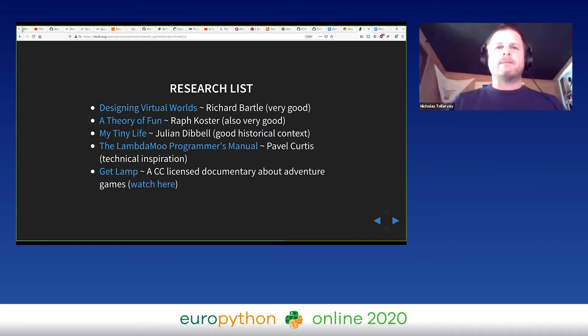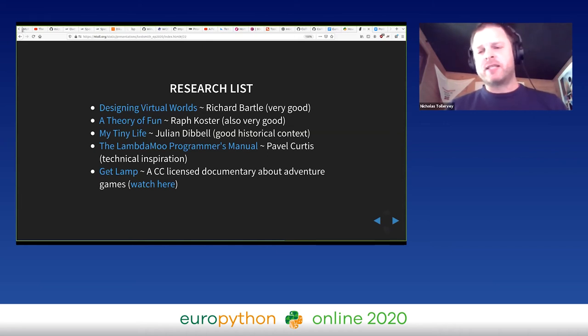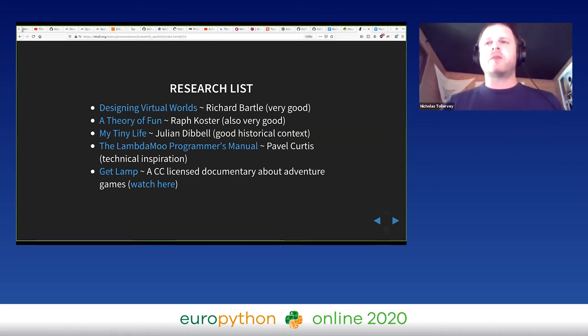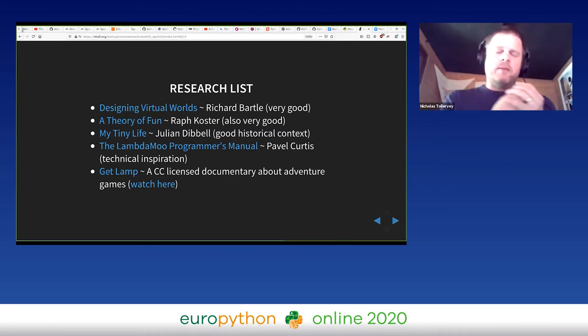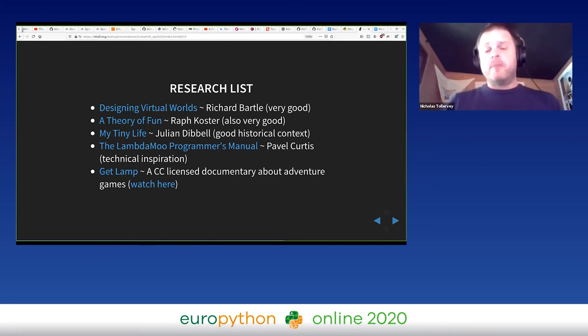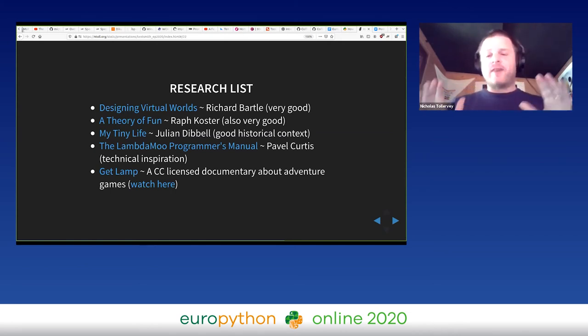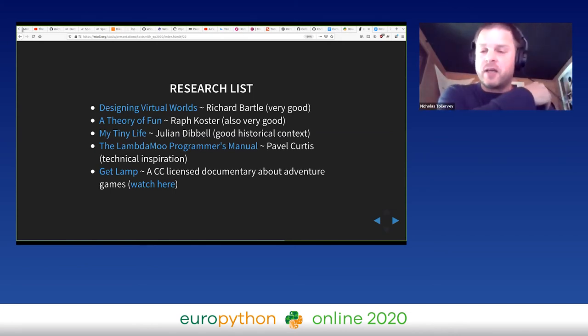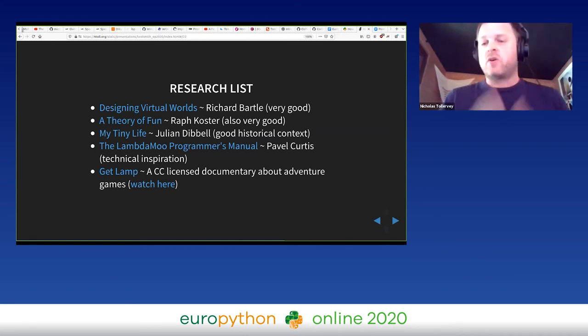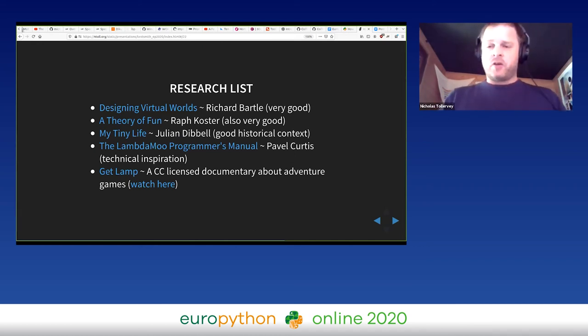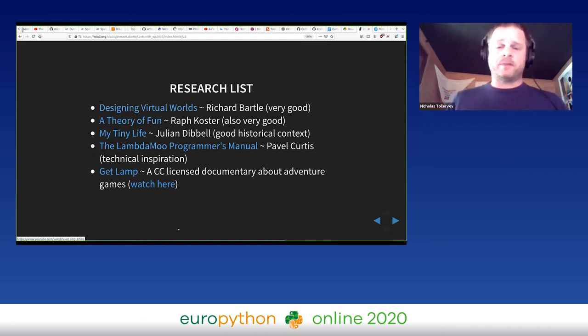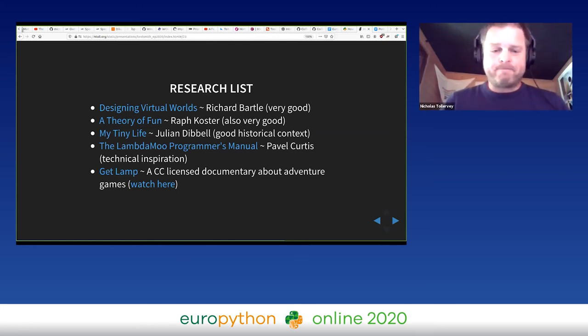If you remember I mentioned MOO as being a type of MUD. Well, the original MOO called LambdaMOO was created by a chap from Xerox PARC called Pavel Curtis, and I managed to find a version of this online, still online - the LambdaMOO Programmer's Manual - and this was a great technical inspiration for me. And then finally there's 'Get Lamp,' which is actually a documentary, a Creative Commons licensed documentary about adventure games and this sort of genre. It also looks at interactive fiction and things like that. If you're interested in finding out more about these resources and I hope you are, the slides for this talk are linked from the page for this talk on the EuroPython website, so you'll be able to come through and follow the links yourself.